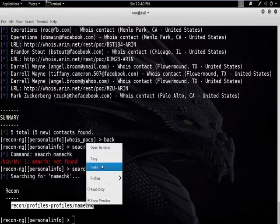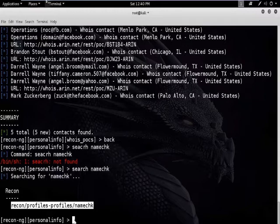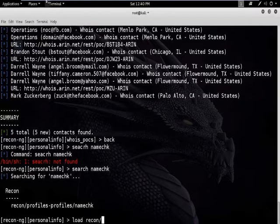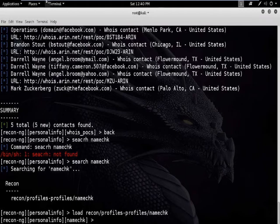This is the module we will use for checking user existence or username. To load this module, type: load recon/profiles/profiler-namecheck. This module has been successfully loaded.